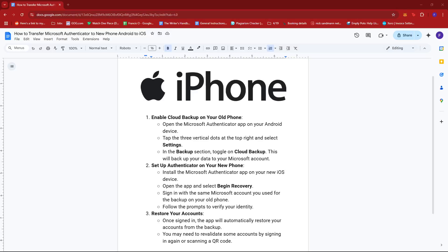Hello everyone! In today's video, I'm going to show you how to transfer Microsoft Authenticator to a new phone, Android to iOS.